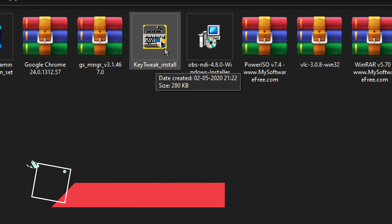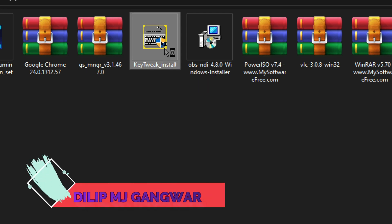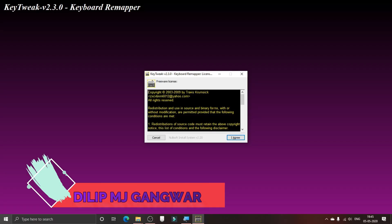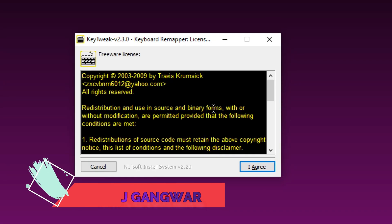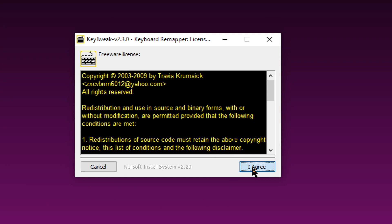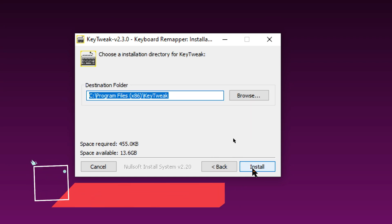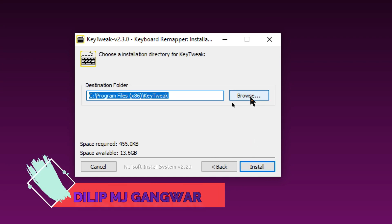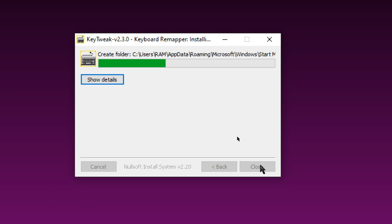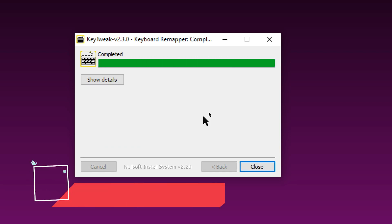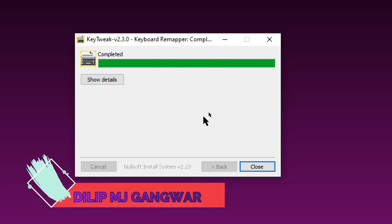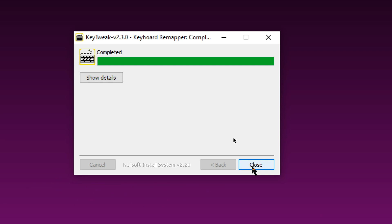Now you have to click on 'I agree' as always, and you can just browse the location where you want to install the file, then click on install. It's just a little application, so it will be installed in no time. Now you can close this.